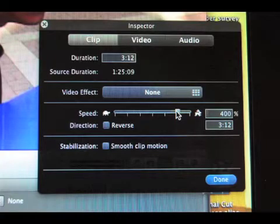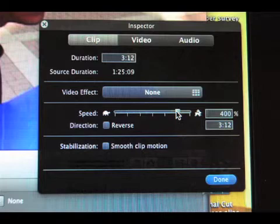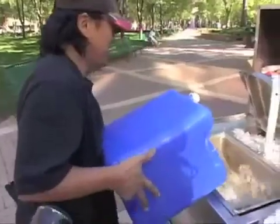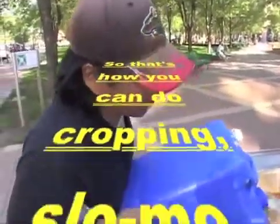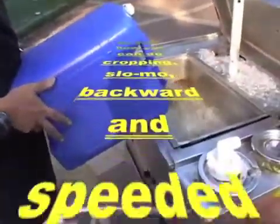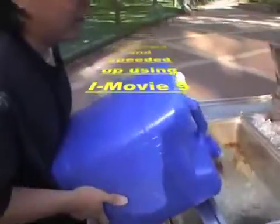This adjustment was made by going to the Clip Adjustment pop-up through the Precision Editor, finding the Speed Line, and moving it to the right toward the Rabbit. Got the hot dog cart off the truck and filling in the water so it can get hot and cook the hot dogs. How long does it take now for that to heat up? It usually takes about 10 minutes to heat up.